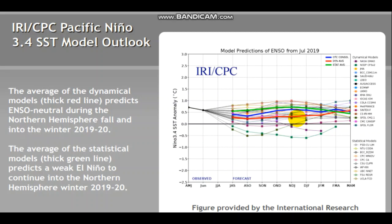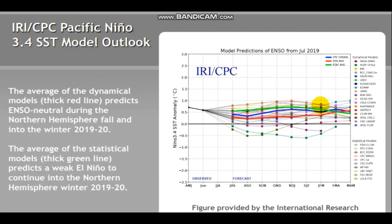I want to emphasize that even though values sit between 0.5 and negative 0.5 for a short while, it doesn't necessarily mean it's a neutral pattern, because it needs to be in a neutral, El Niño, or La Niña pattern for at least three months in order to be officially classified as that pattern. So it needs to be El Niño for three consecutive months. If it just keeps bouncing back and forth between neutral and El Niño, it's really tough to classify. But you can see most models are showing a neutral pattern.